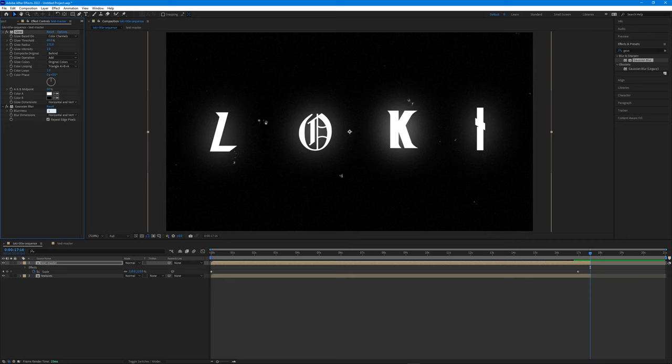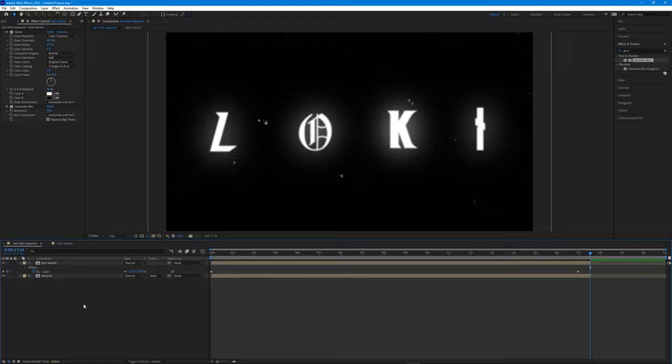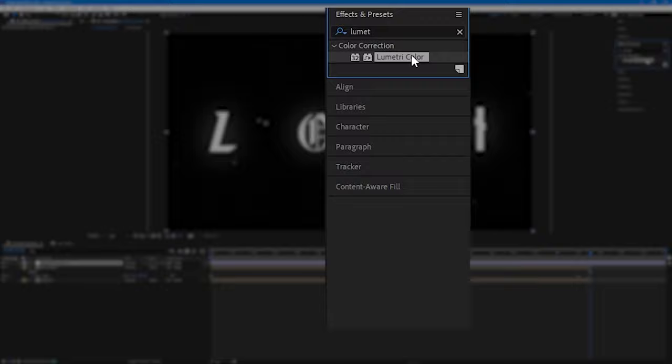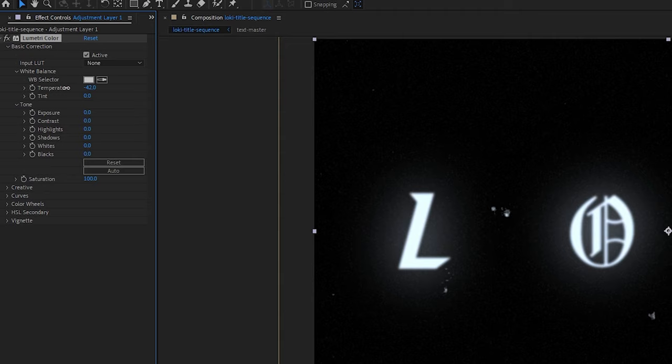Finally, create an adjustment layer using Ctrl+Alt+Y for Windows or Command+Option+Y for Mac. Search for the Lumetri Color effect and drag and drop it onto the adjustment layer. In the temperature properties, make it cooler by dragging to the left. Decrease the contrast to around negative 90 and we're done. Press play and admire your work.